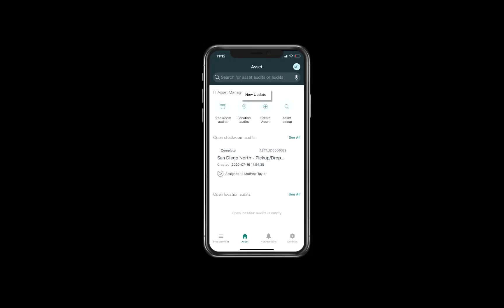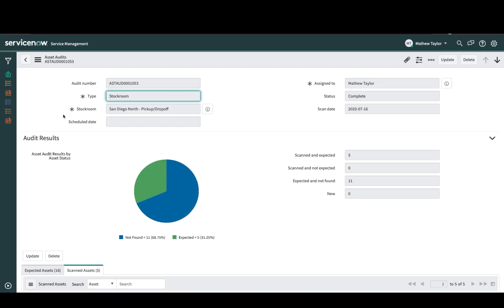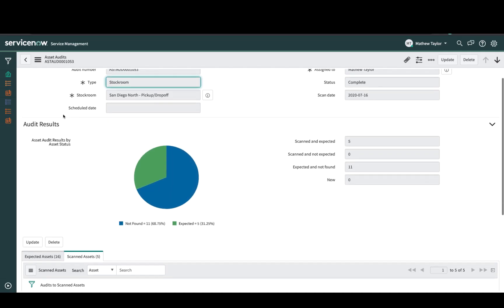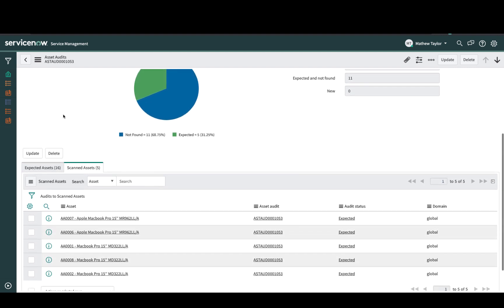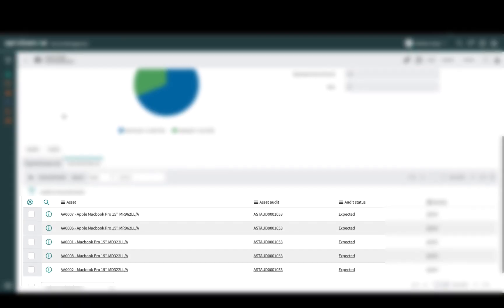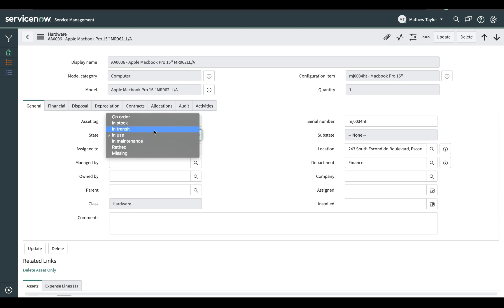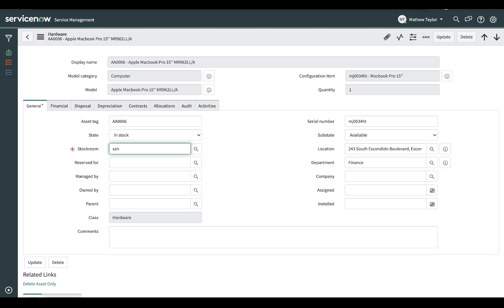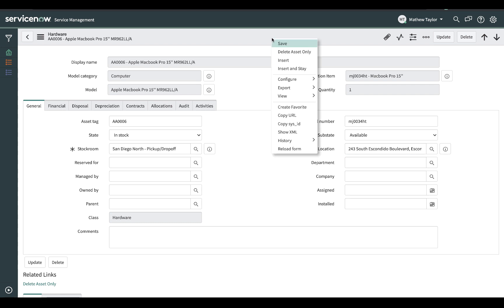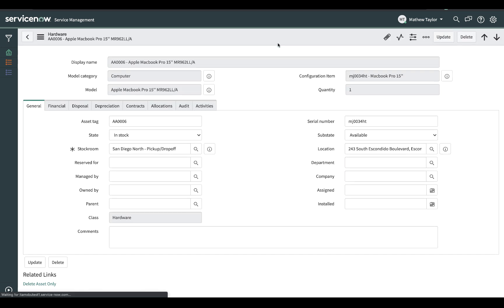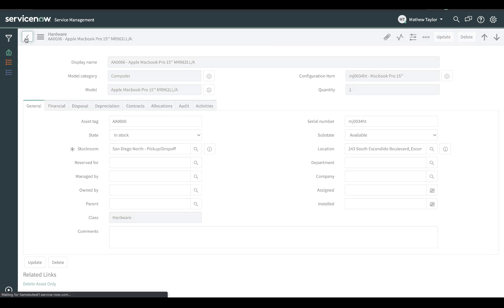Matthew presses new update to refresh the IT Asset Management screen, then goes back into the ServiceNow instance and opens up the completed audit record. He sees the list of the five assets scanned during the audit. Of the five MacBooks scanned, two assets were listed as being in use instead of being in the stockroom. He opens up each asset record, changes the status to in stock, and updates the stockroom value to the current stockroom where the MacBooks are located.